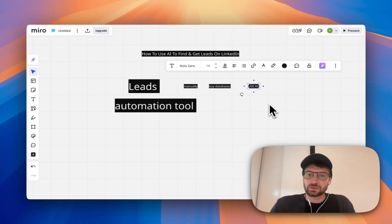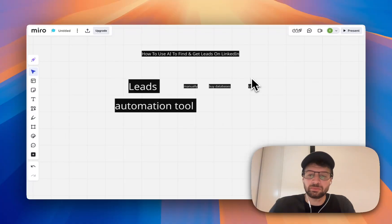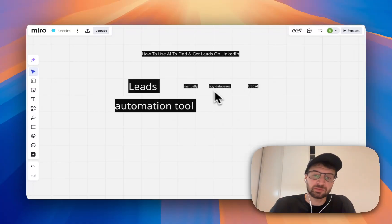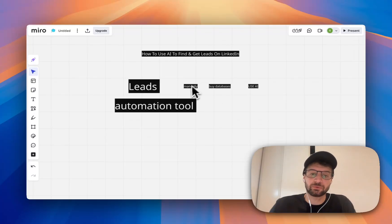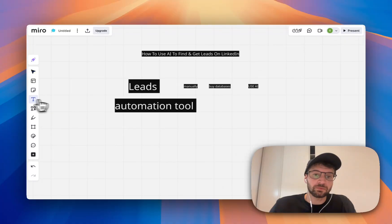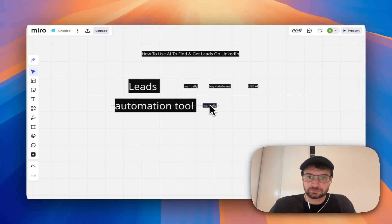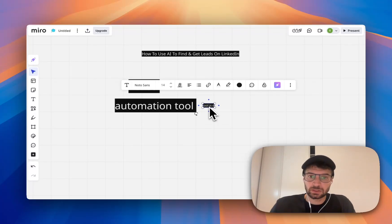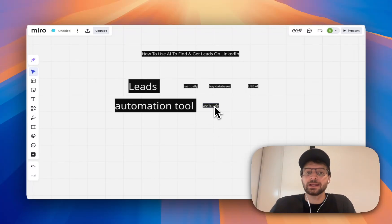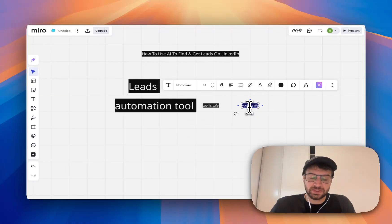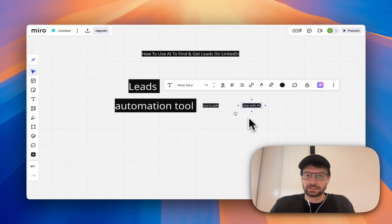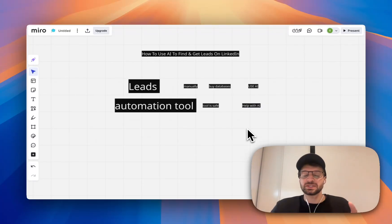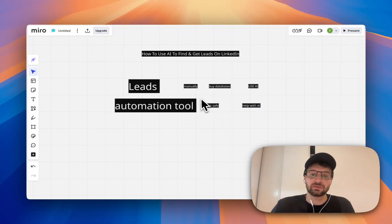And so when using AI, you get five times more replies than buying databases and you will save up a lot of time compared to doing it manually. And then when you use an automation tool, you have to make sure of a few things. You have to make sure the tool is safe and that you are helped with AI to write your message. So when you write your messages with human plus AI, you get way better results than doing it manually.